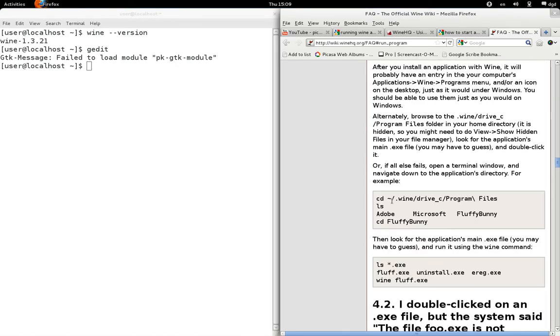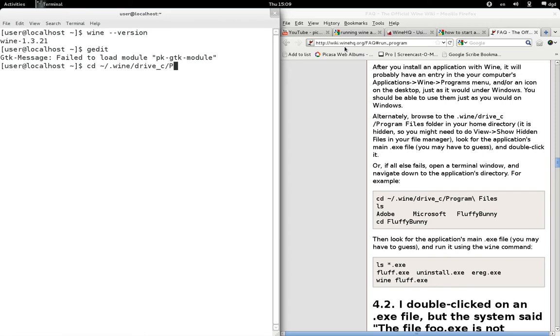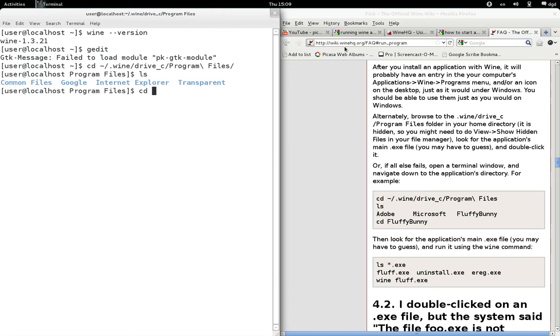Alright, so cd... cd .wine drive_c program files, ls, cd google...